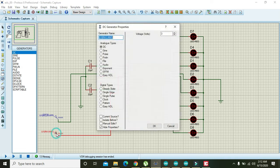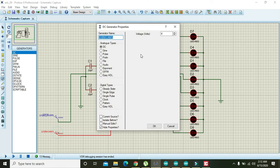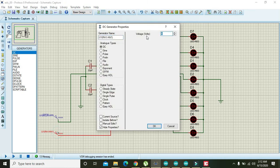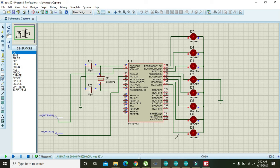For 4 volts, we get a higher digital output. For 5 volts, all LEDs turn on. Our logic and circuit are working correctly.